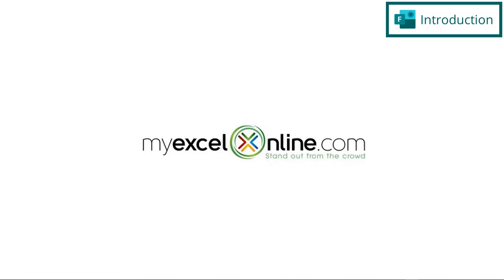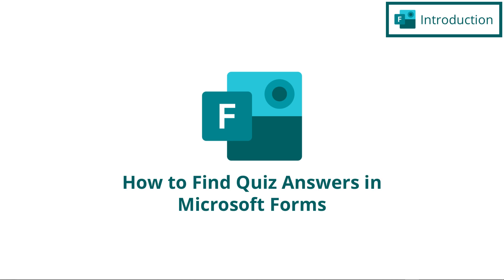Hi, and welcome back to MyExcelOnline.com. Today, we are going to go over quizzes inside of Microsoft Forms.